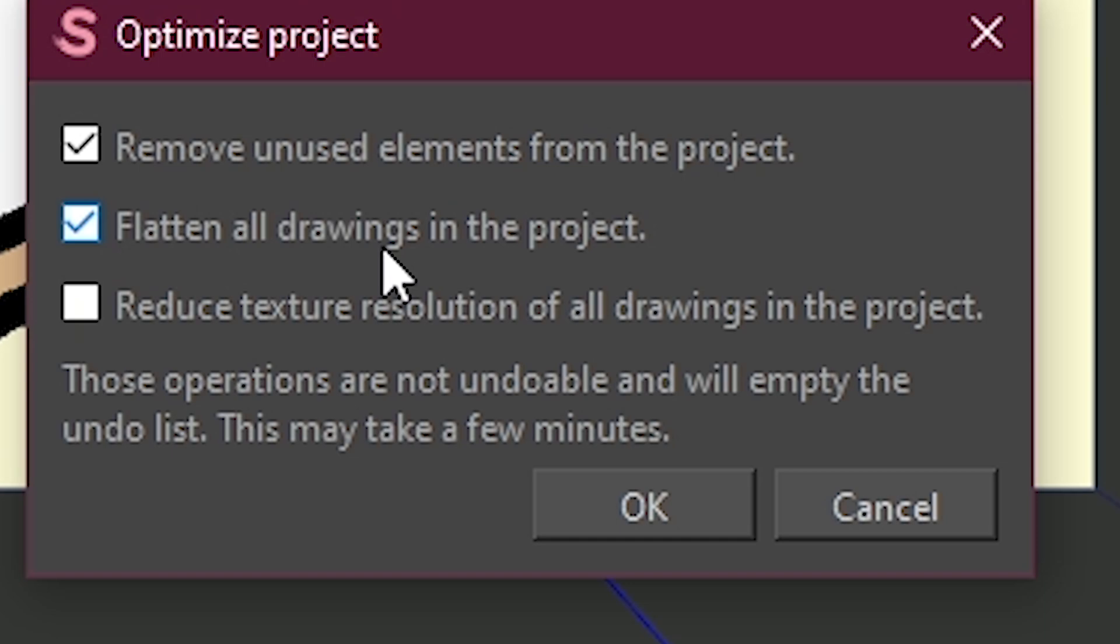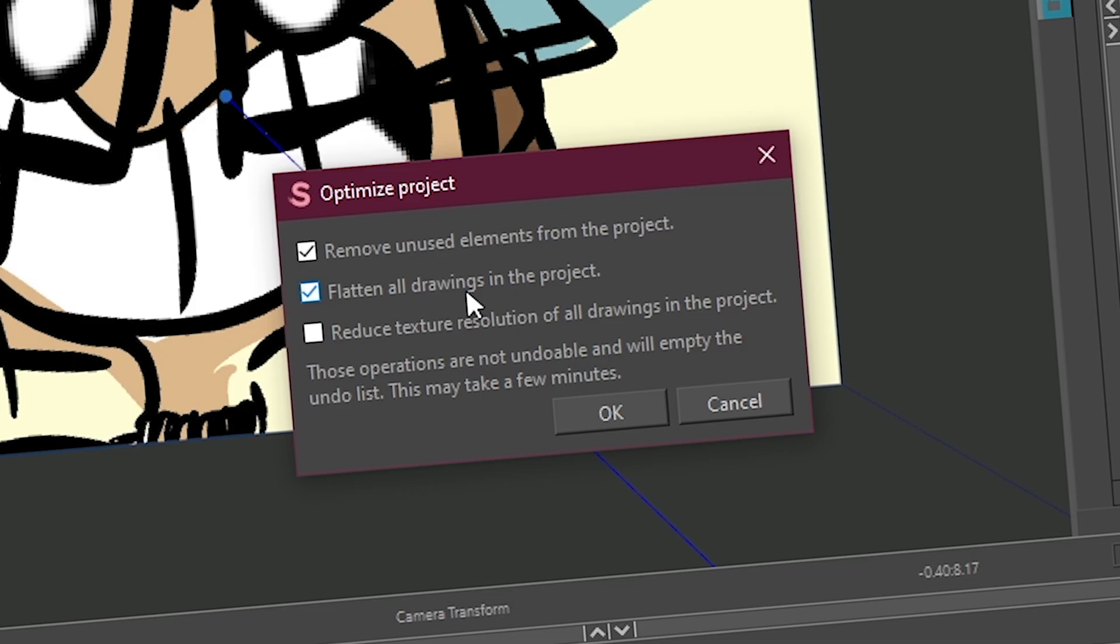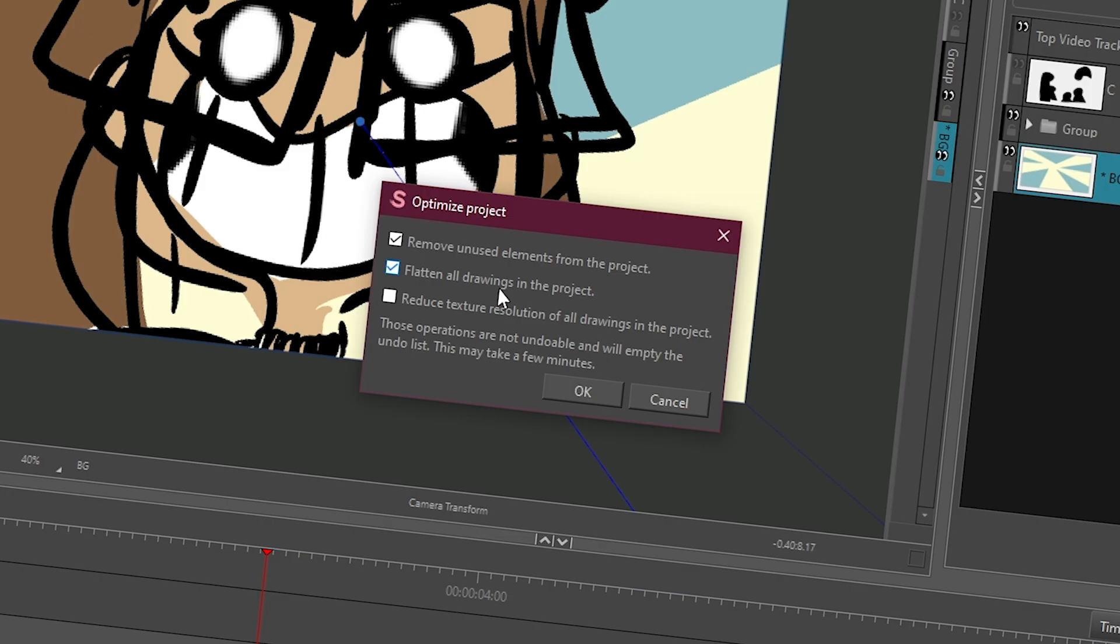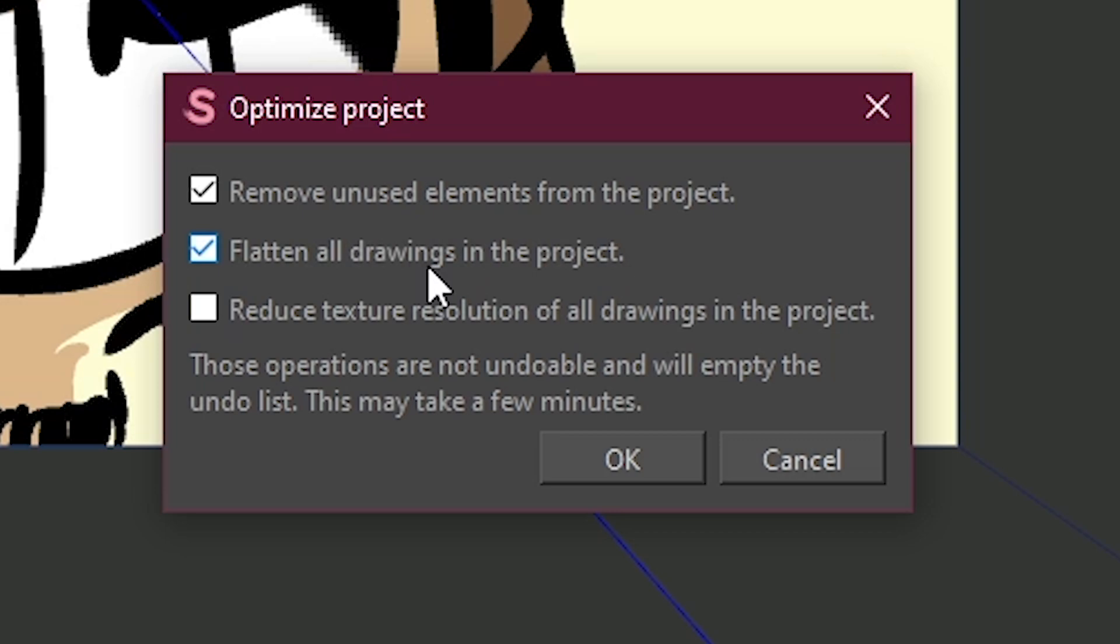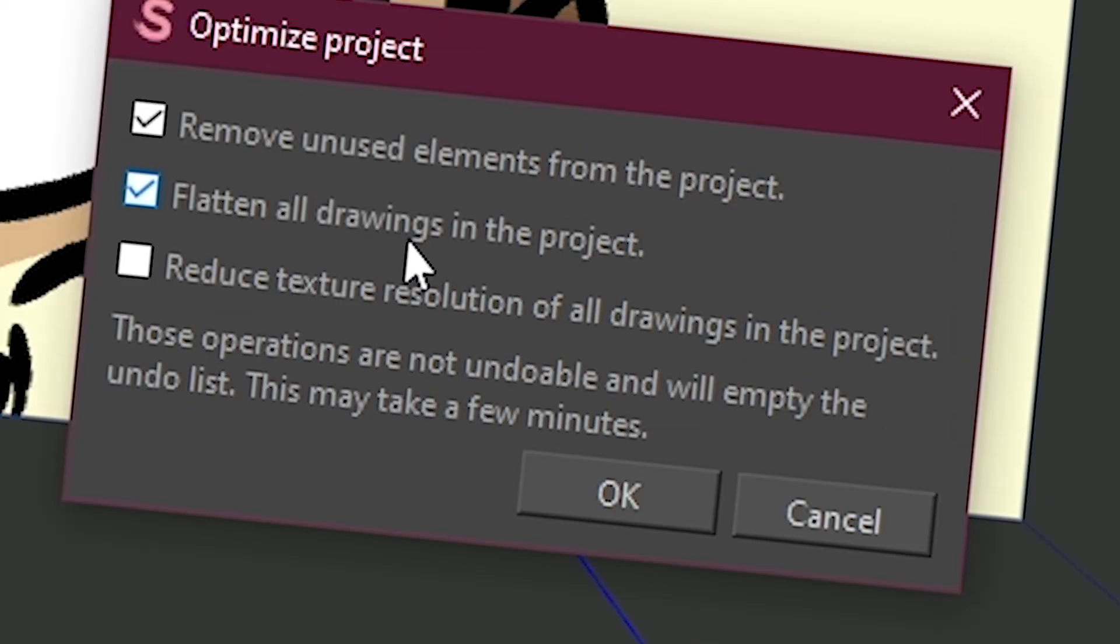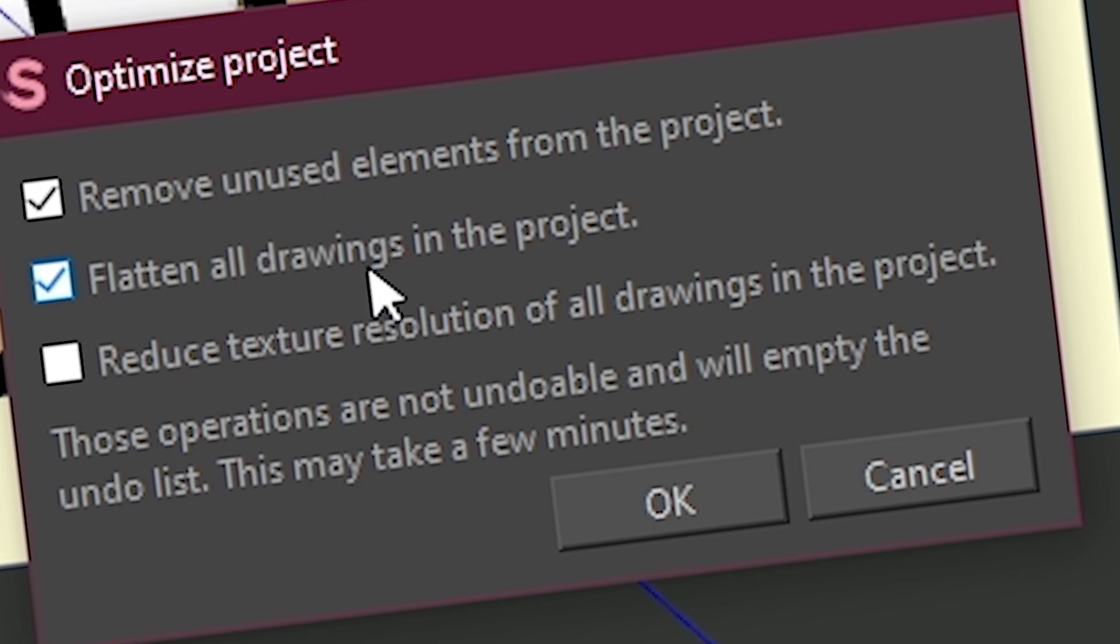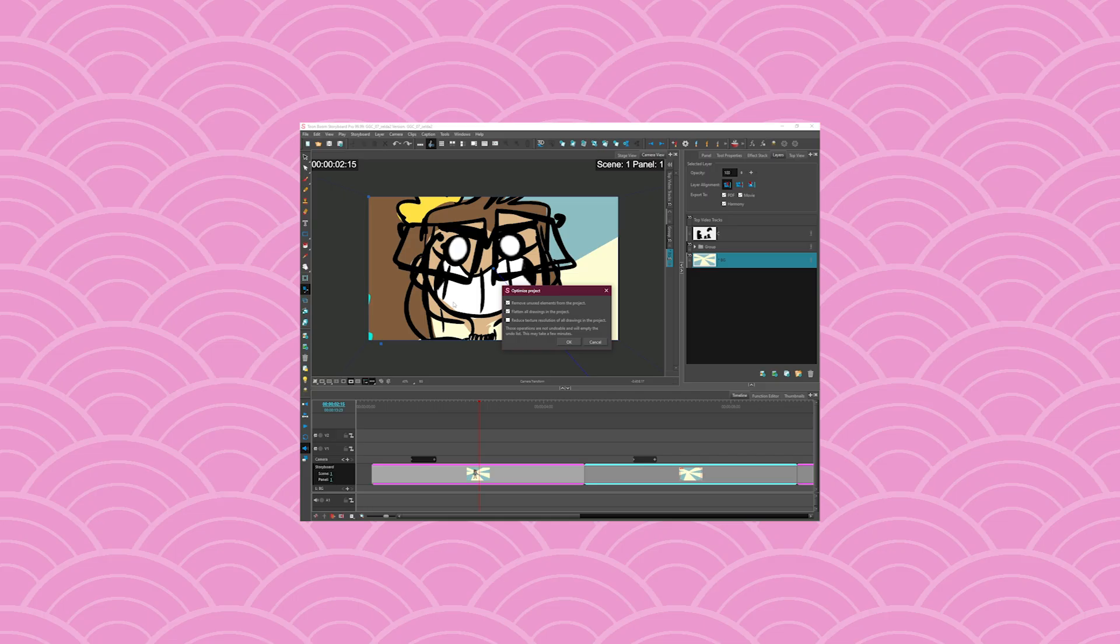Then flatten all the drawings in the project. Just be careful because sometimes flattening all the elements might change the way they look to you. So be careful because it's going to flatten all the brush strokes and the pencil lines that you have in all your vector drawings in your project. So if you have like strokes that overlap, it's going to flatten them so they're not going to be editable anymore.